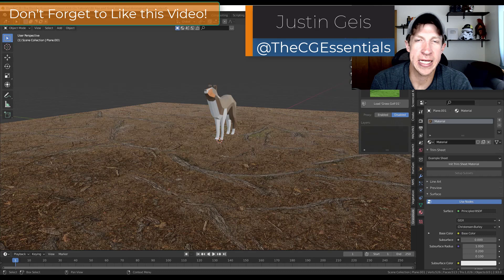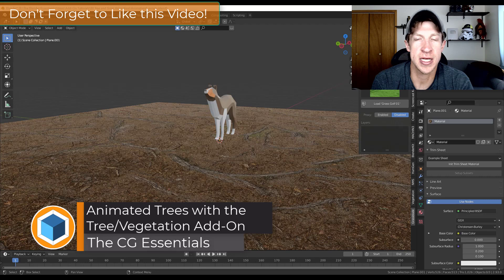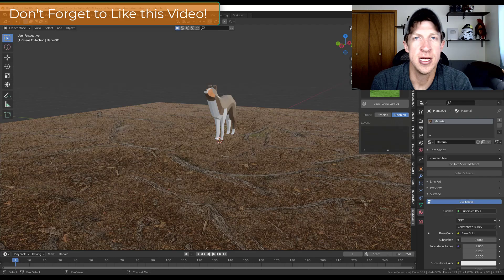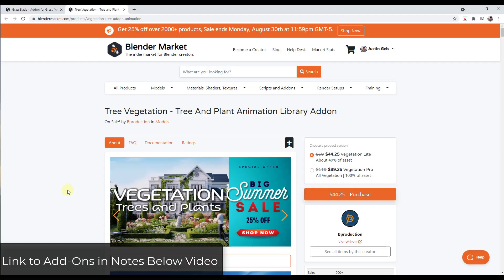Justin here with thecgessentials.com, back with another Blender landscape tutorial. In today's video we're going to check out combining a couple of add-ons from Bee Production in order to create a scene that has moving trees blowing in the wind. So let's go ahead and jump into it.